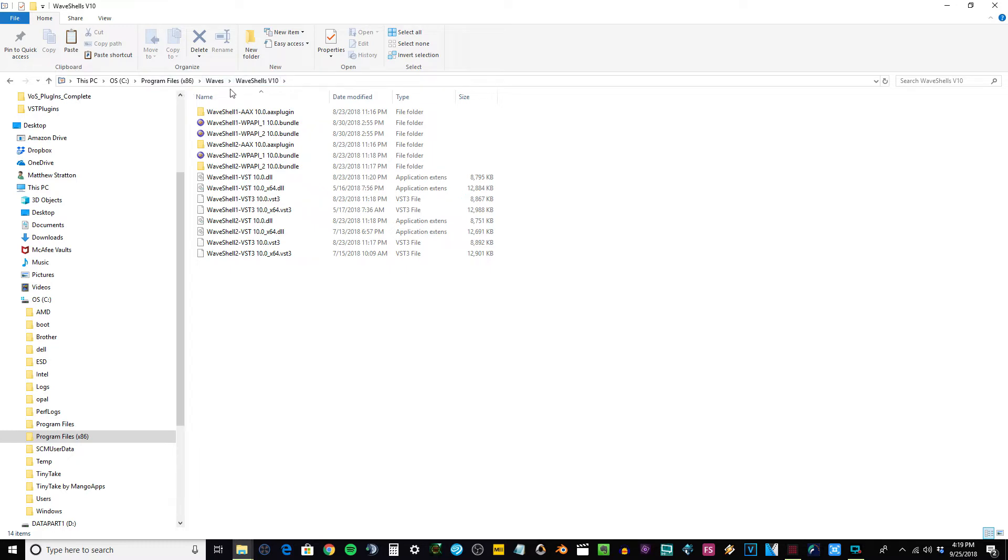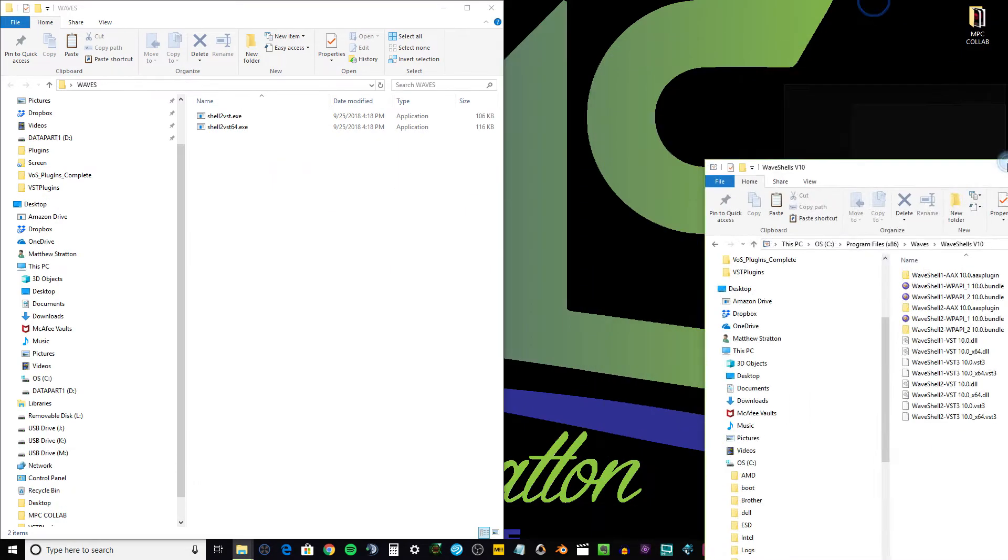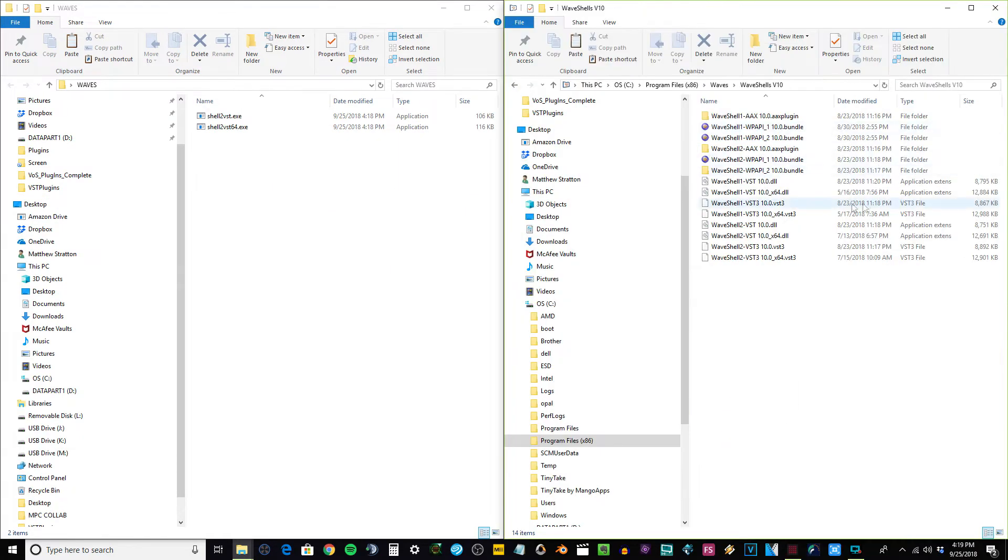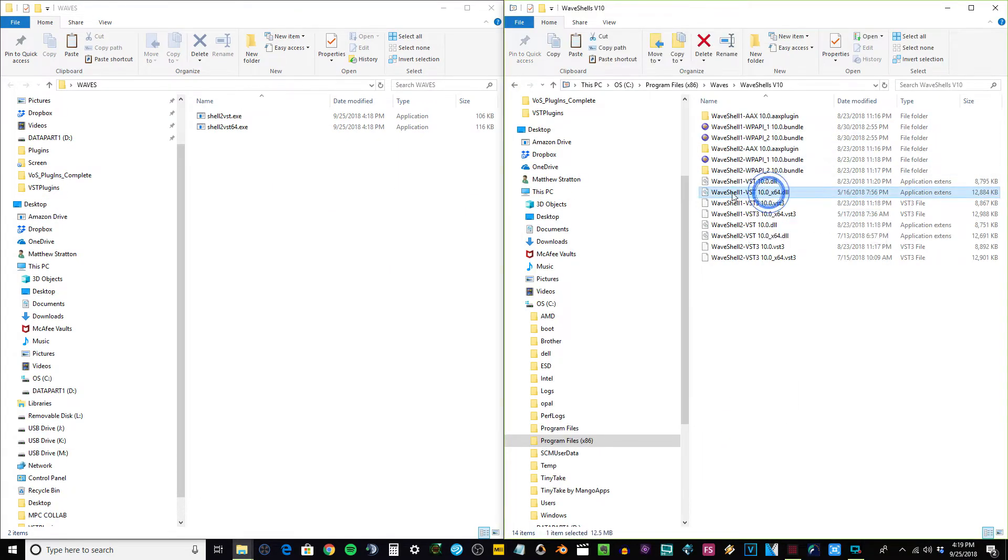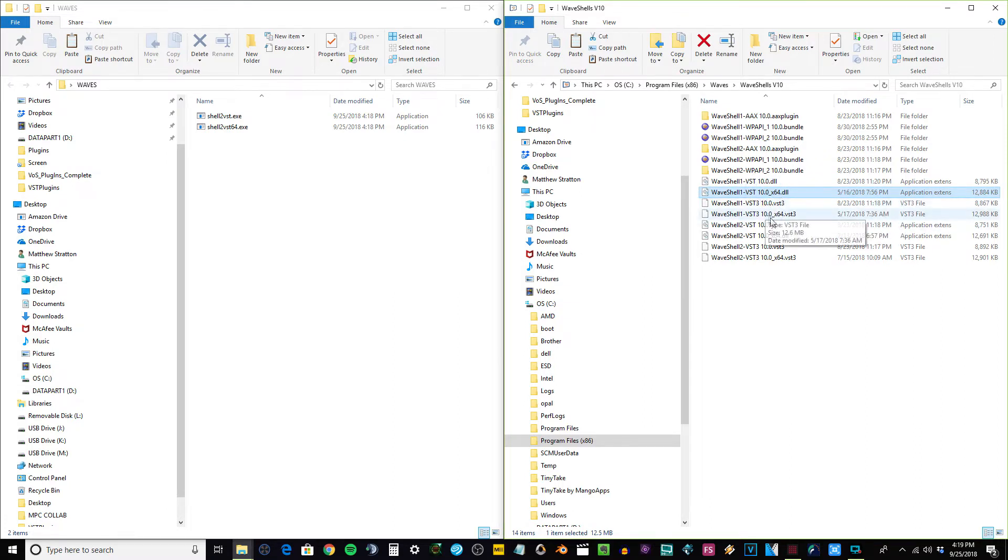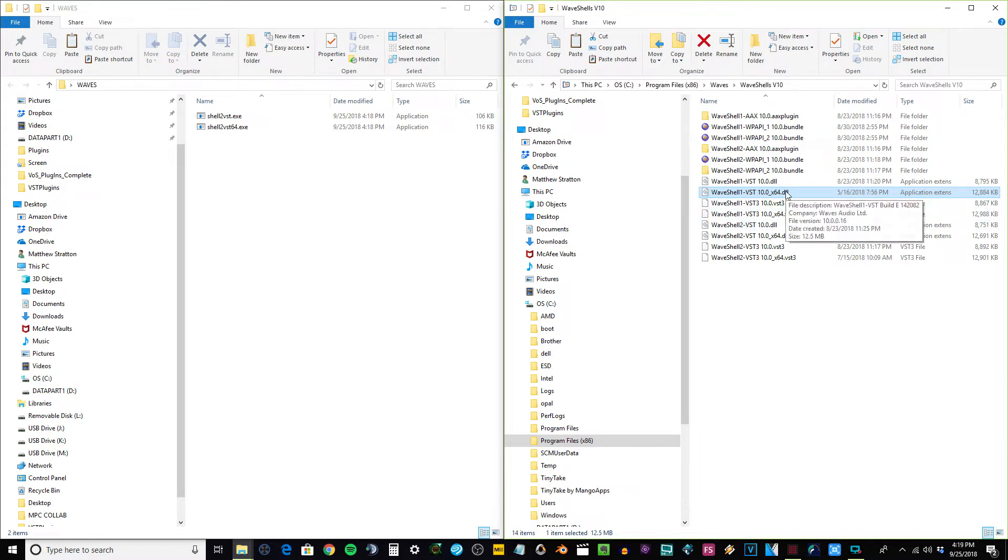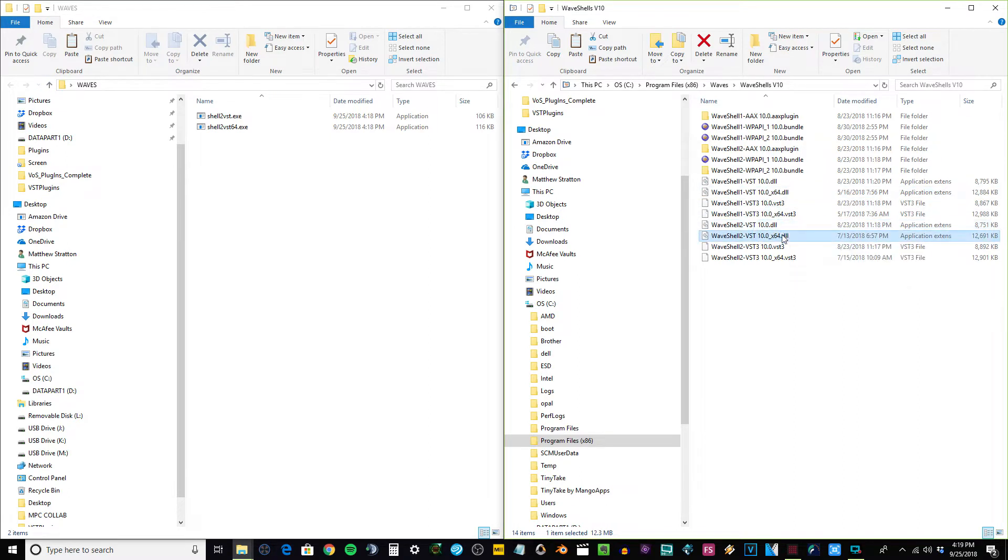If you can see where I clicked, Program Files, Waves, Wave Shell. Now I want you to find this: you can see right here, Waves Shell 1 VST 64, I'm going to make sure it says 64, and the Wave Shell 2 right here, 64.